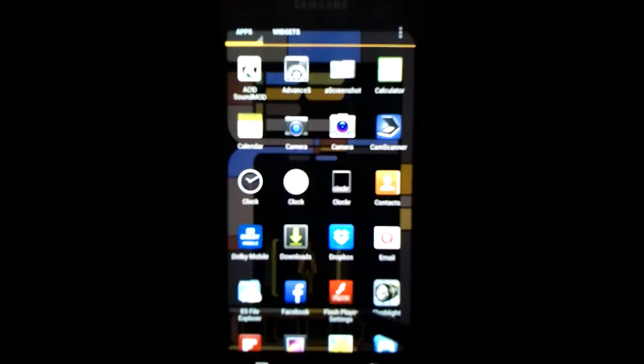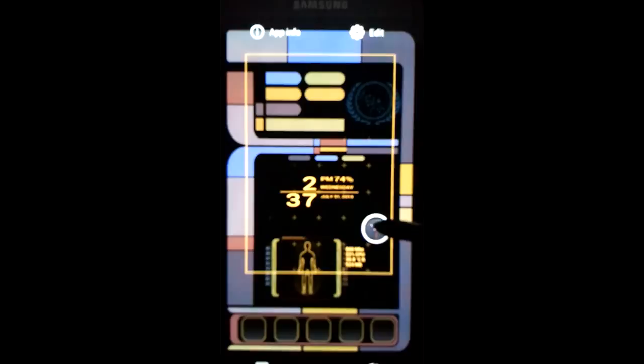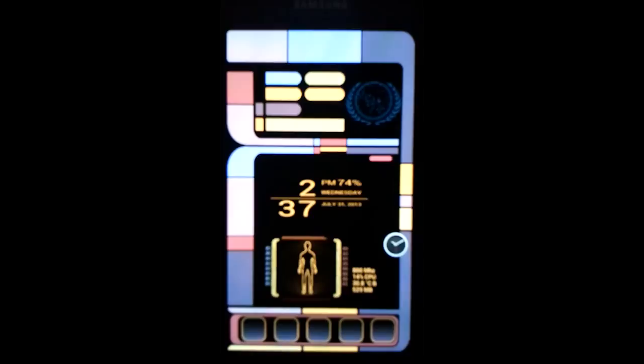First what I'm going to do is I'm going to go into my app drawer and I'm going to get an app, and I'm going to bring it to my desktop. Right now I'm just going to go ahead and move the clock to my desktop. I'm just going to set it right there for now because I'm just going to show you how to use this.